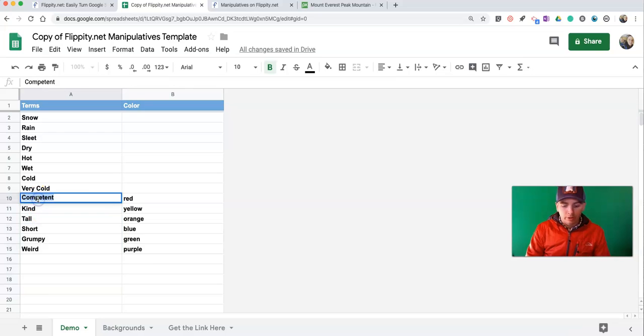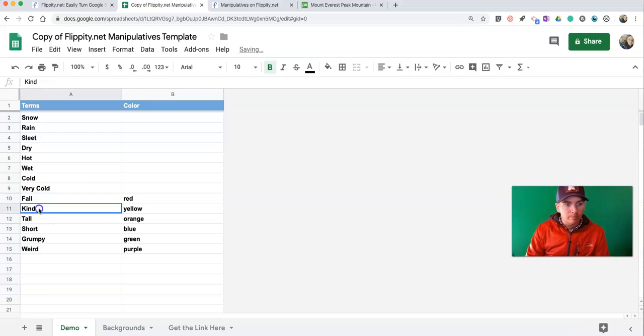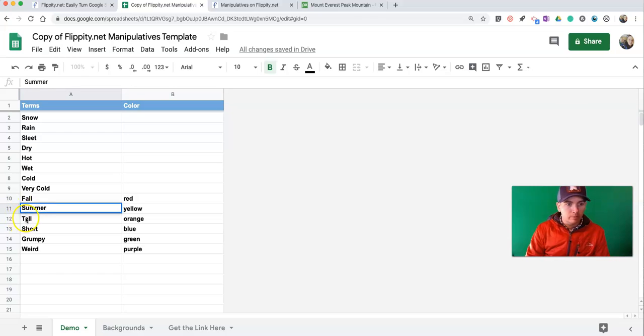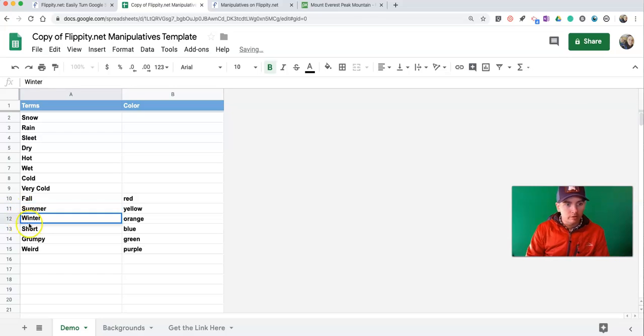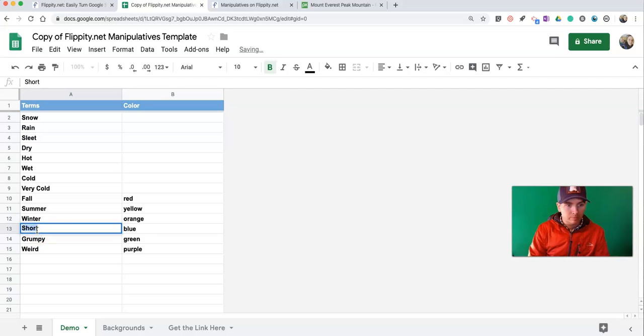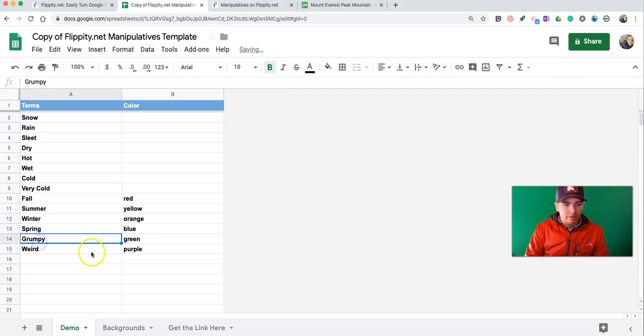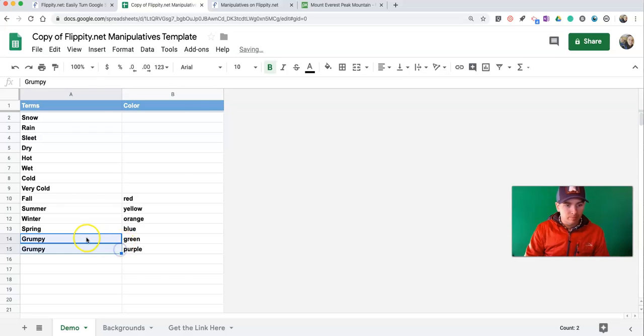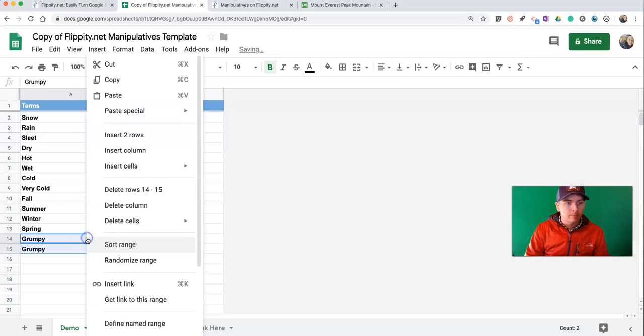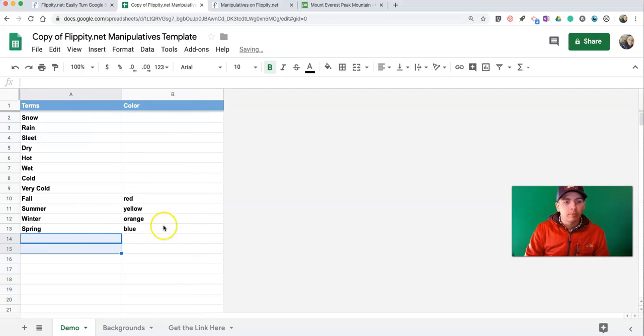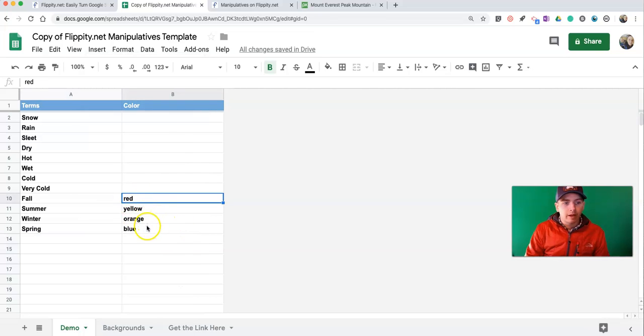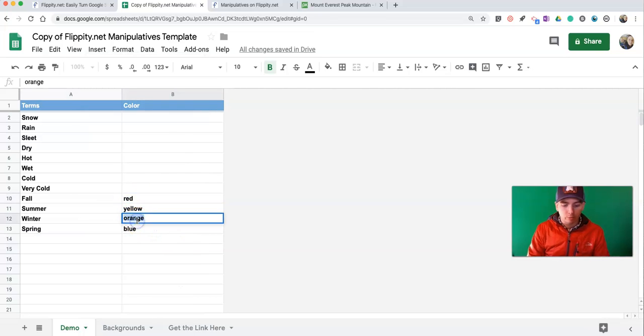And I'm going to put in my seasons, so Fall, Summer, Winter, and Spring. I'm going to delete these two rows. And I'll leave those colors as is right there. Maybe I'll change that one to white too.